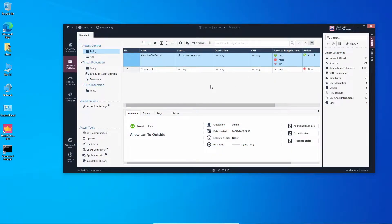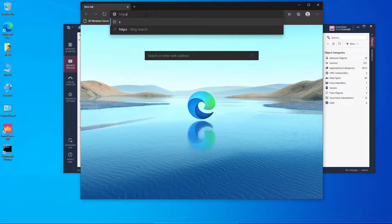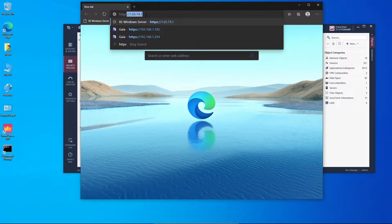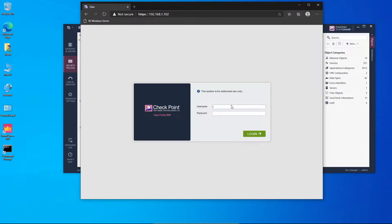Now to deploy the secondary management server, the installation process is similar to installing a primary one — just installing the Gaia operating system. The difference, where we define it as a standby management server, will be during the first-time configuration wizard. Let's go over to management server 2, which is going to be the standby.